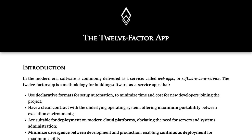Hi everyone and welcome back to my YouTube channel. This is not another playlist, but I will be talking about one separate topic which is about Node.js microservices and the 12 Factor App. I have a lot of playlists about Node.js microservices and NestJS, but I want to combine all these things together in terms of deployment, configuration, and making your application compatible with the 12 Factor App.